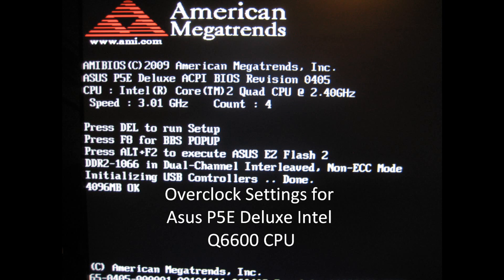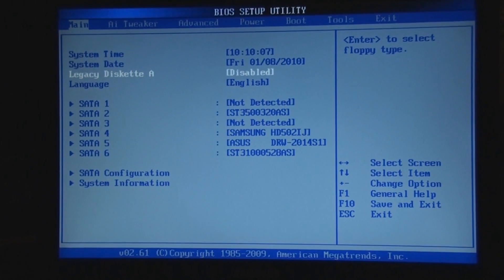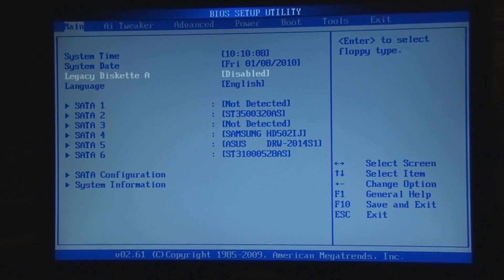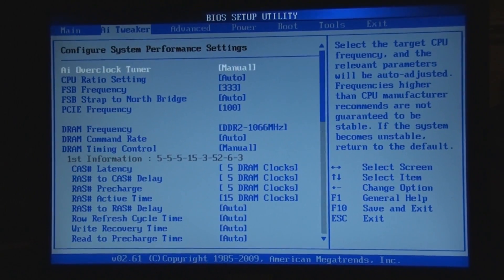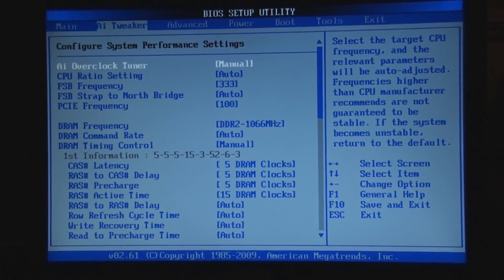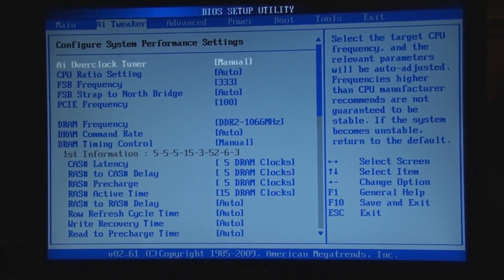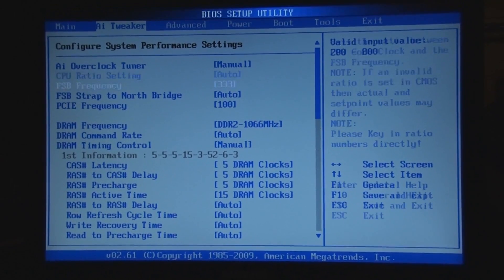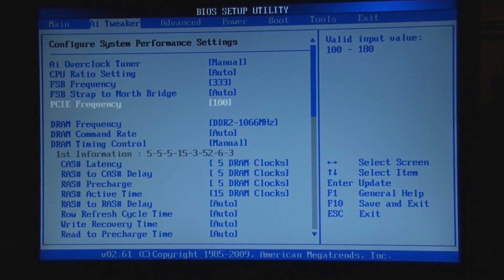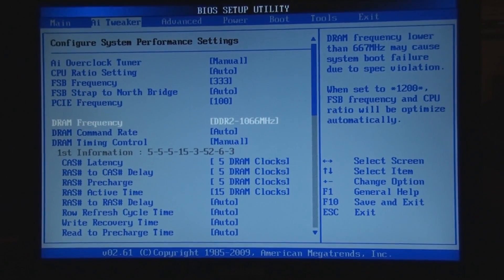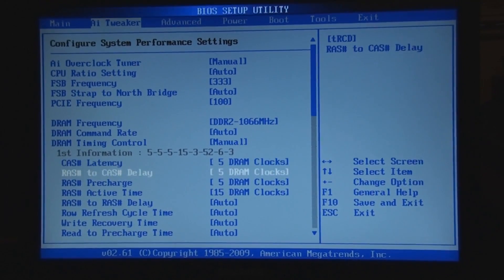I'm going to show you my settings for my overclock on a Q6600. If you go into your BIOS, you should see these same settings for the ASUS P5e Deluxe Board.